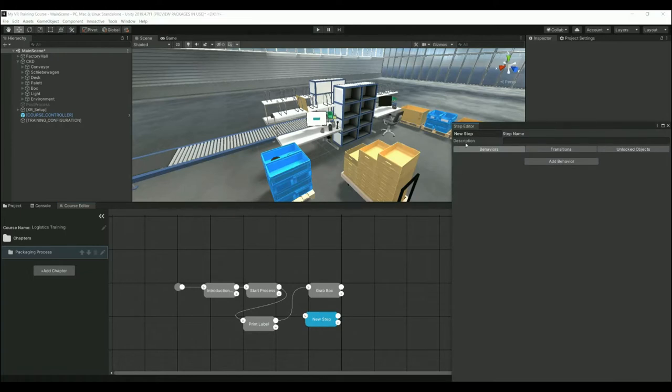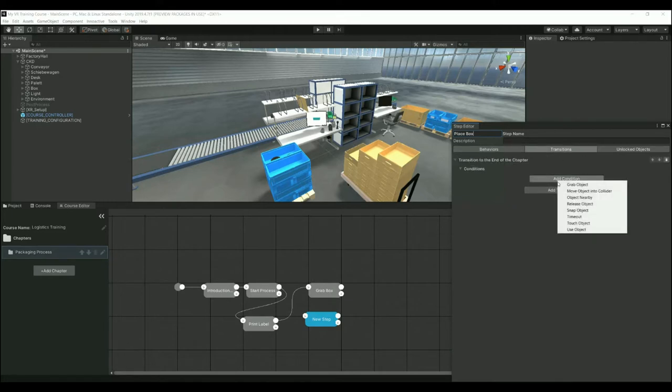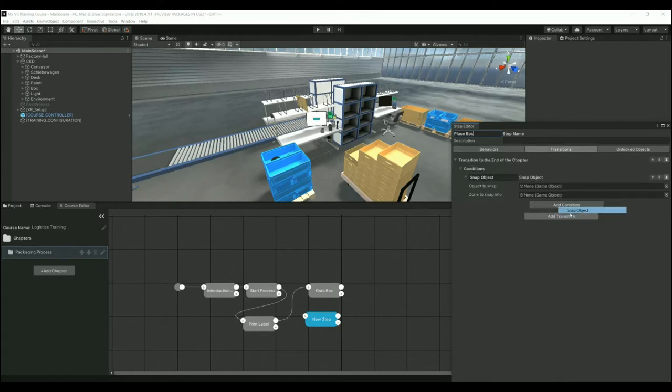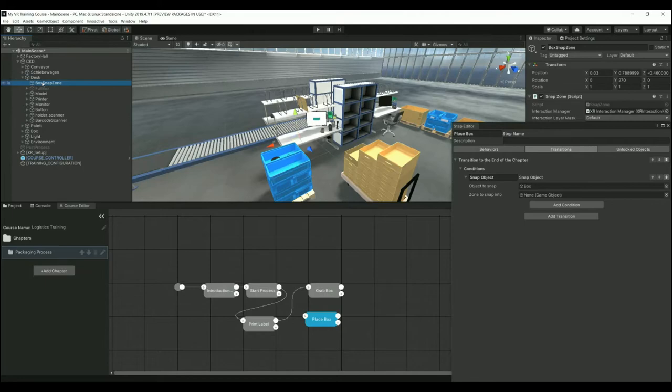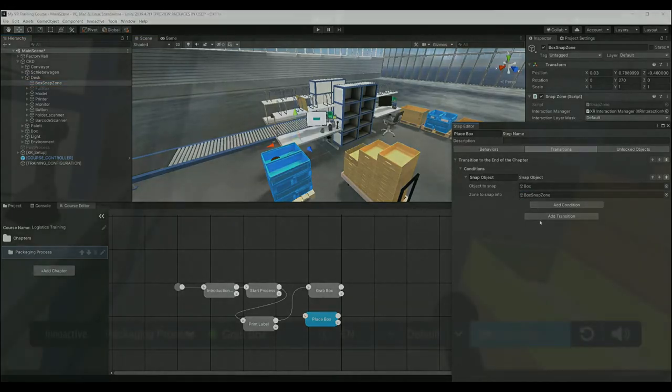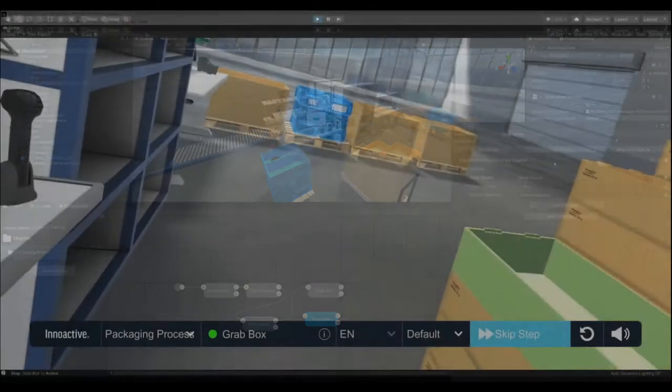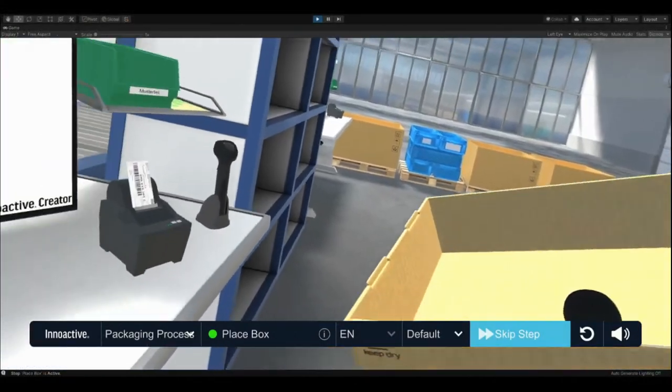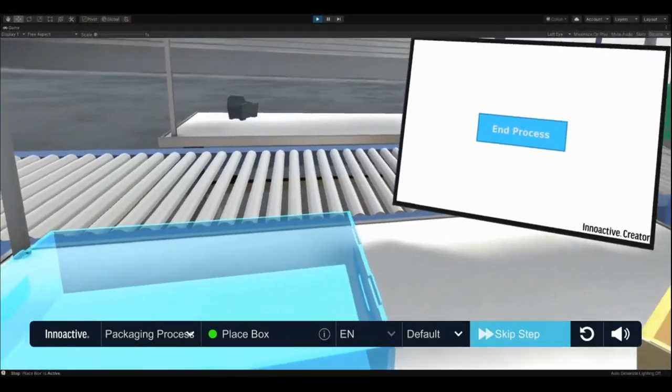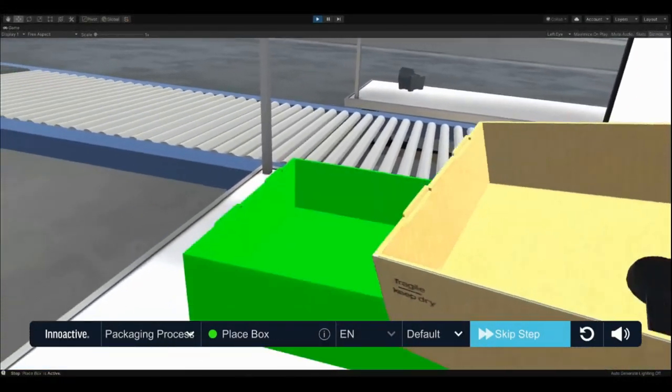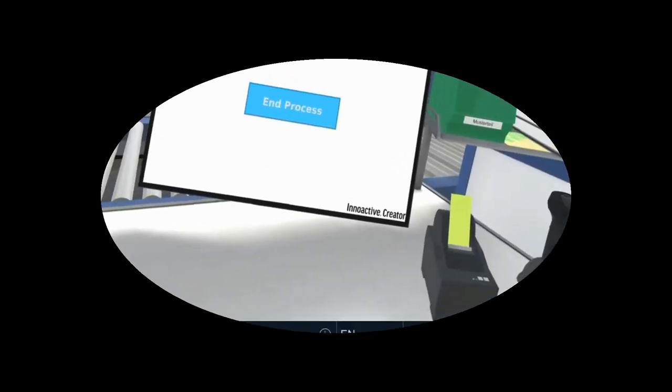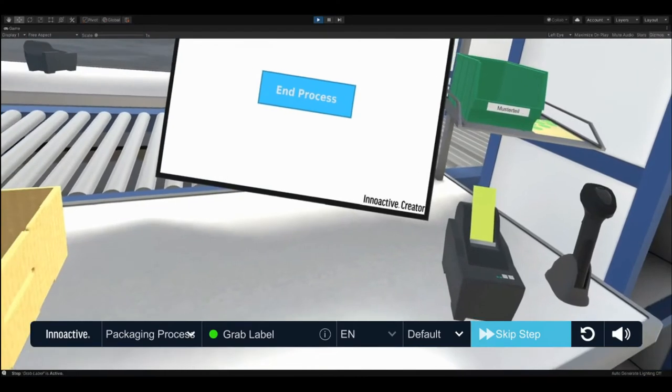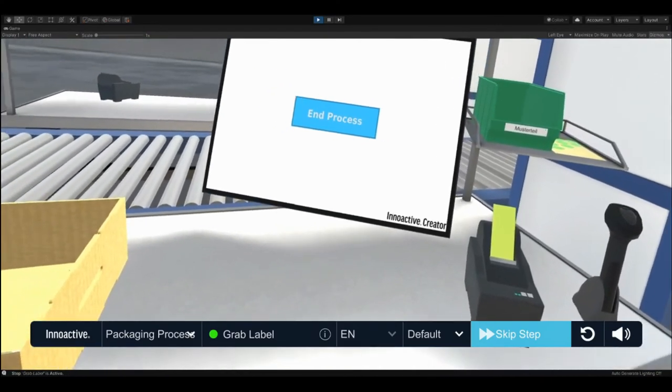Do so by touching it and keeping the grab button pressed. Place the box on the table in front of you. Use the highlighted zone to place it in the correct position. Perfect. Now grab the label from the printer.